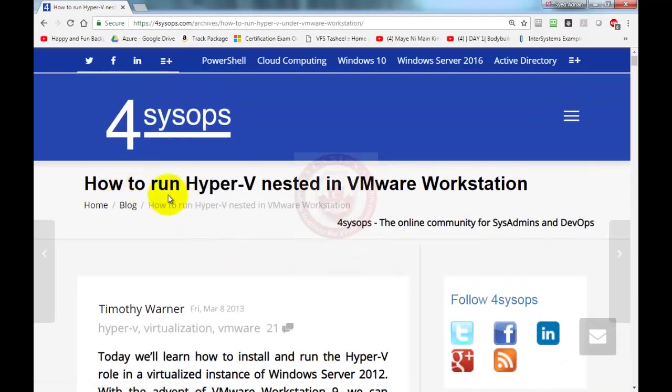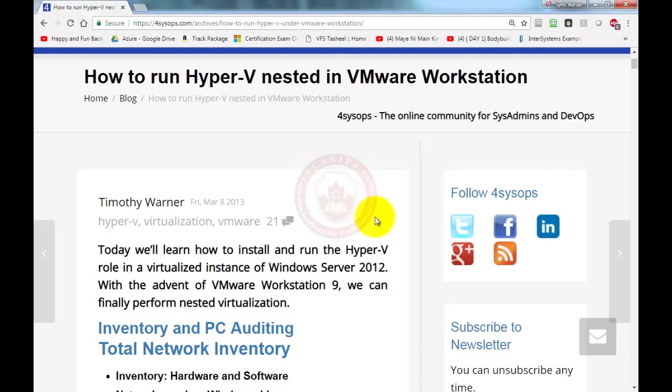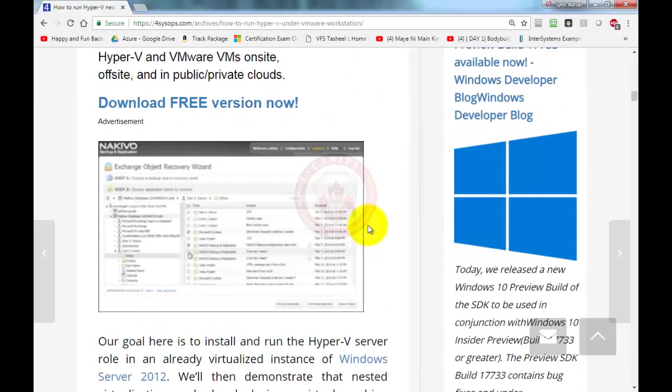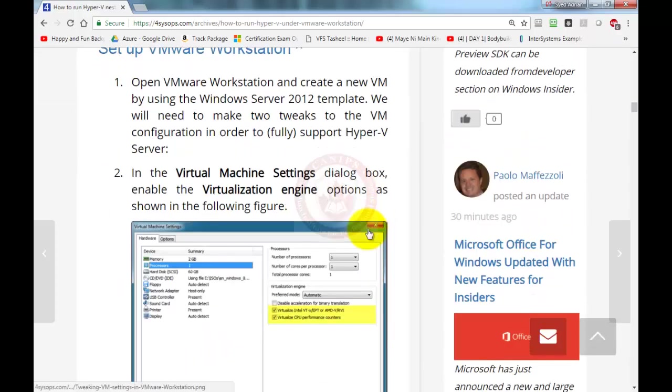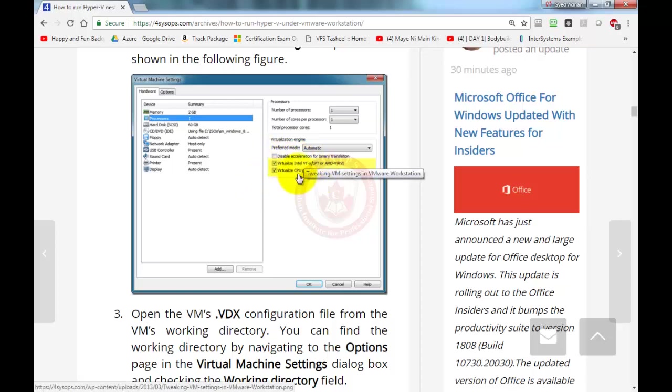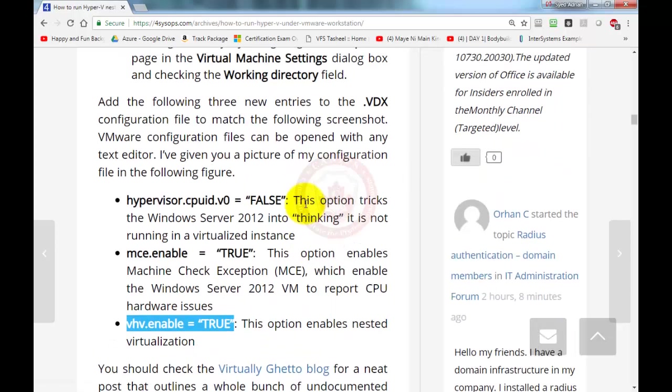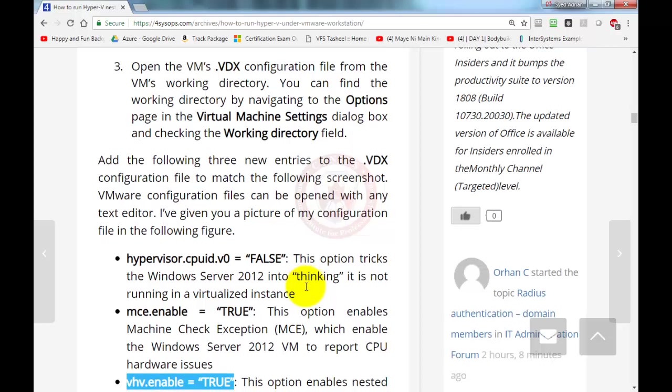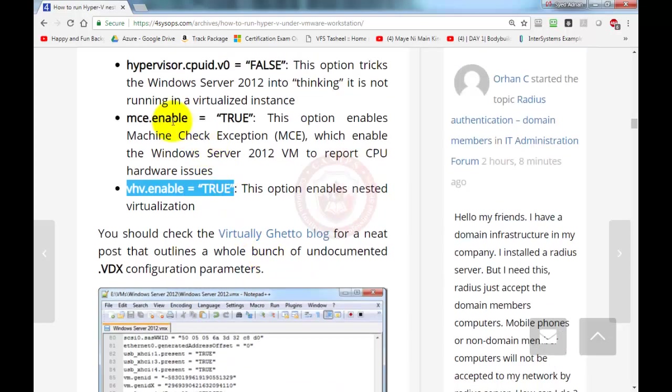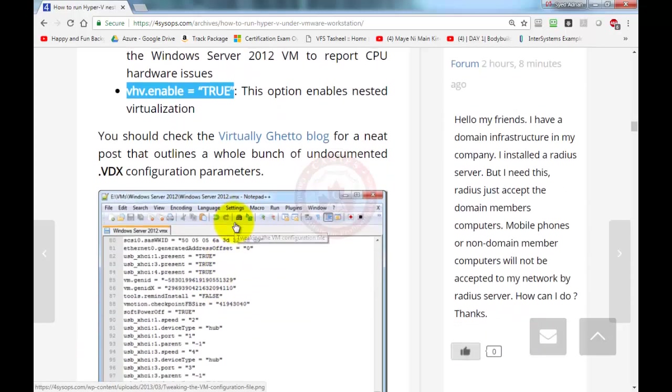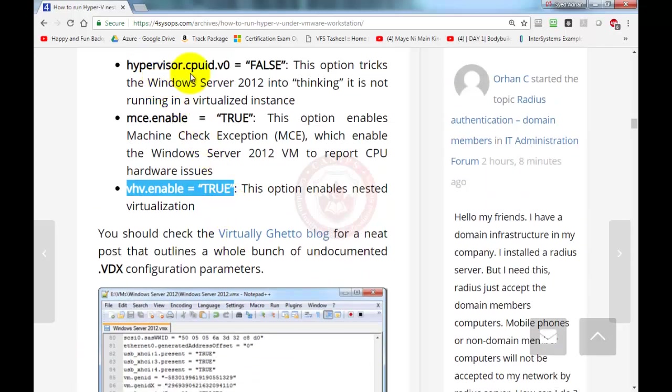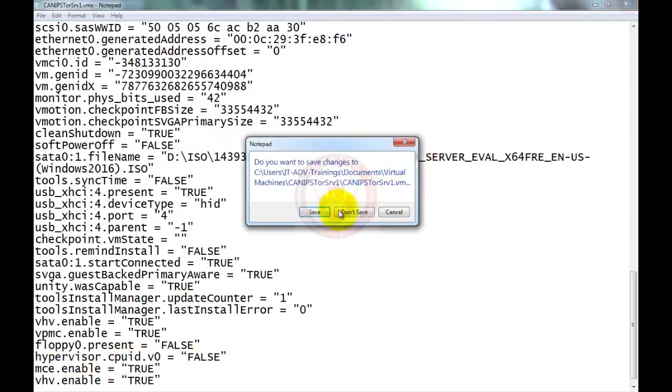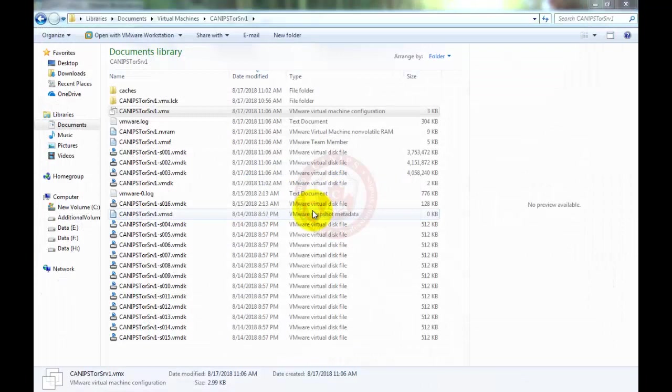The very first thing I did was going into the properties. Second thing was adding these three lines of code on this file. You can type or copy it. Just make sure that you don't have any extra characters. It is just these three lines. You can type them and then close it, save it, and then go back to Hyper-V.